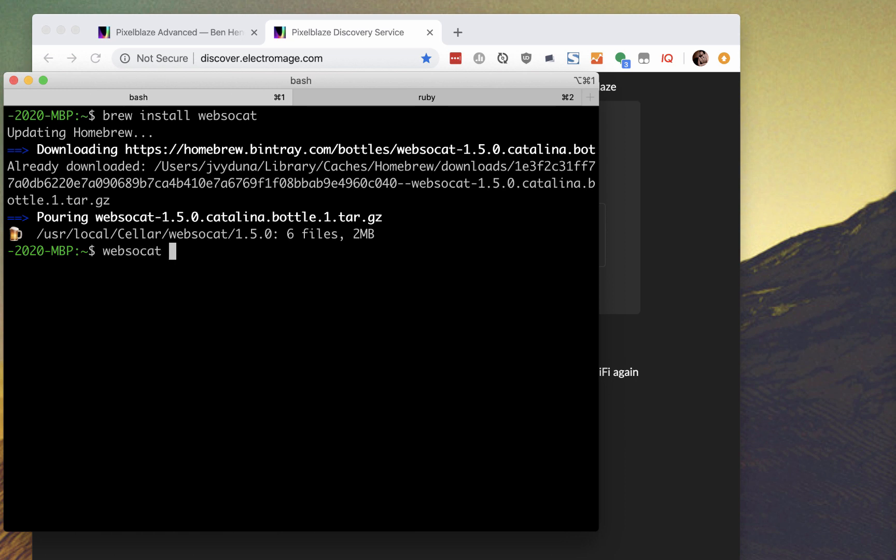We open a WebSocket connection with the WS protocol on port 81. At this point, it can get kind of messy if you also have the IDE open, so consider closing those tabs.